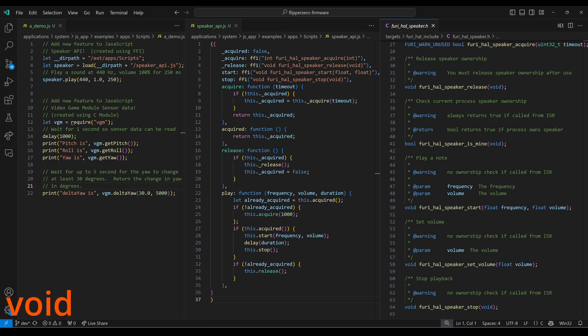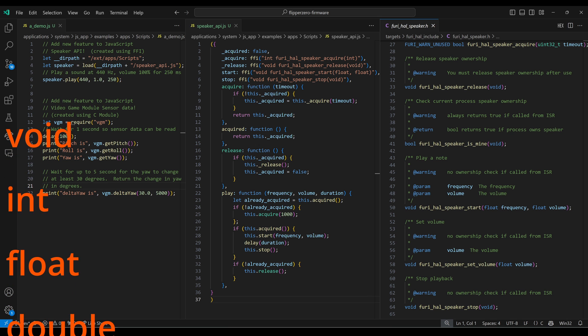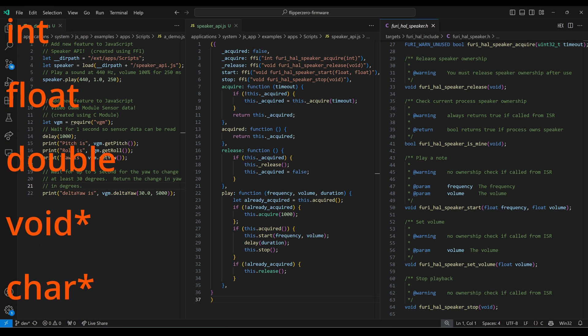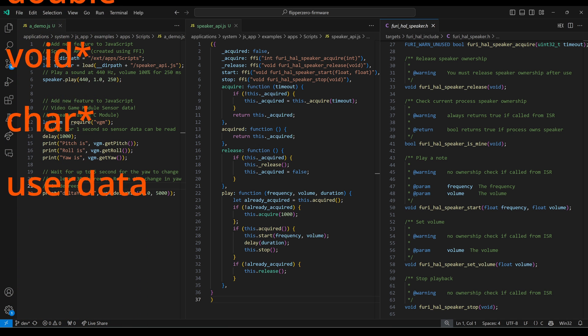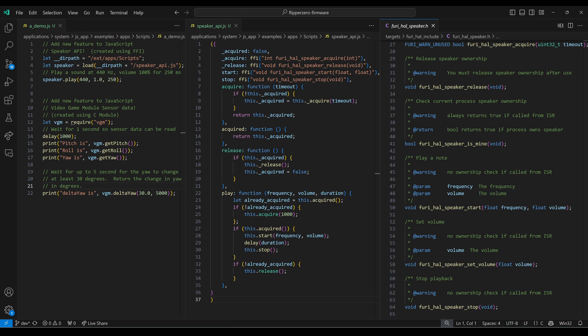FFI signatures use primitives: void, int, float, double, void asterisk for objects, char star for null-terminated strings, and user data for callbacks. To convert furi_hal_speaker_acquire, we change the bool into an int and the uint32 into an int. The FURI_WARN_UNUSED is just a hint that we should be using the function's return value. Release, start, and stop all use primitives so we just copy those signatures over.